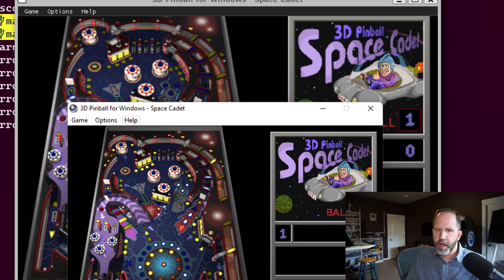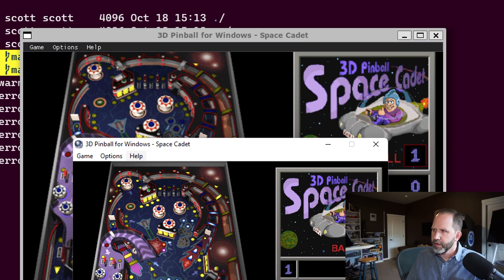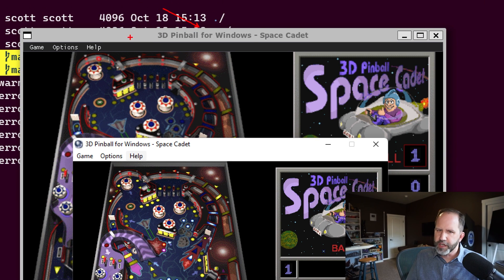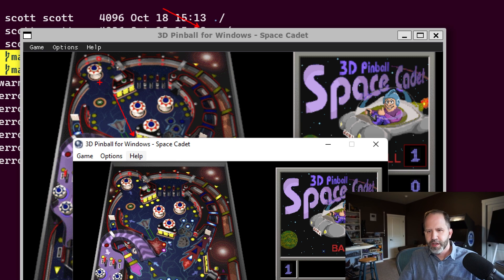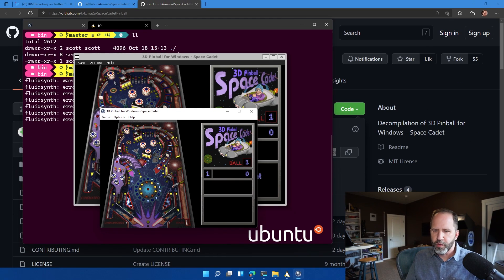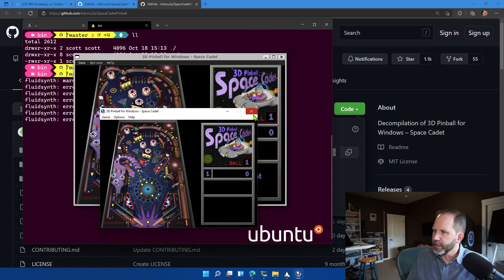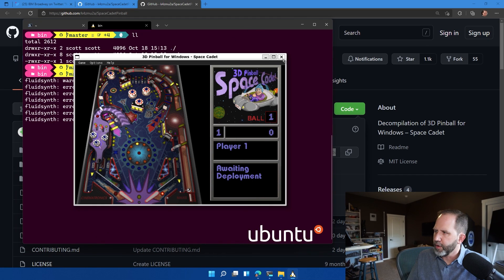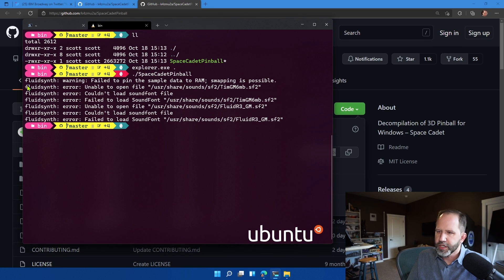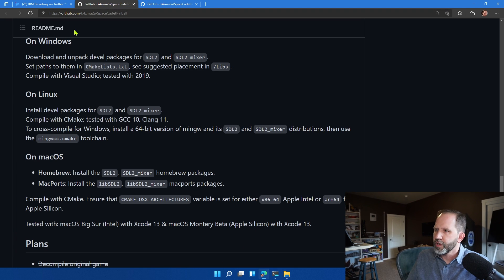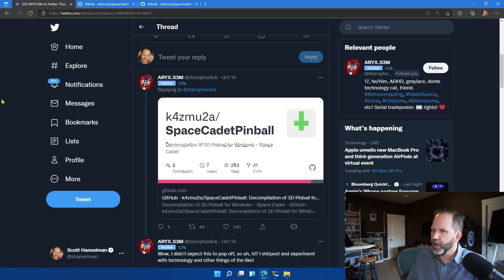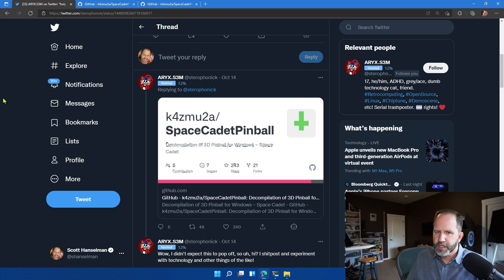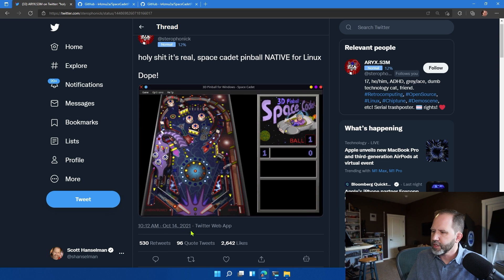So now I've got 3D Pinball for Windows via Linux via WSLG and I've got 3D Pinball for Windows for Windows from Windows XP directly. And those are probably going to take over my machine, which is super fun. So kudos to IBM Broadway on Twitter for pulling that off because I thought that was pretty awesome.